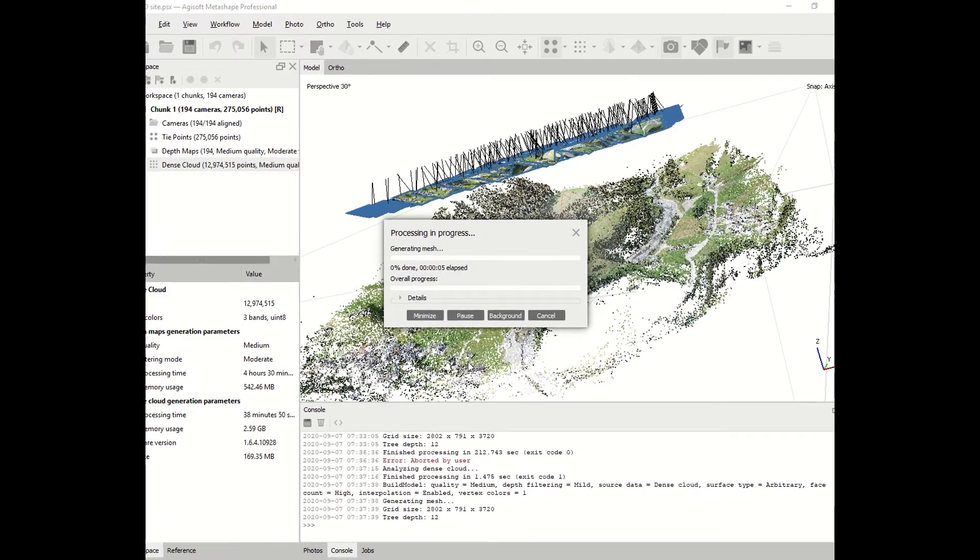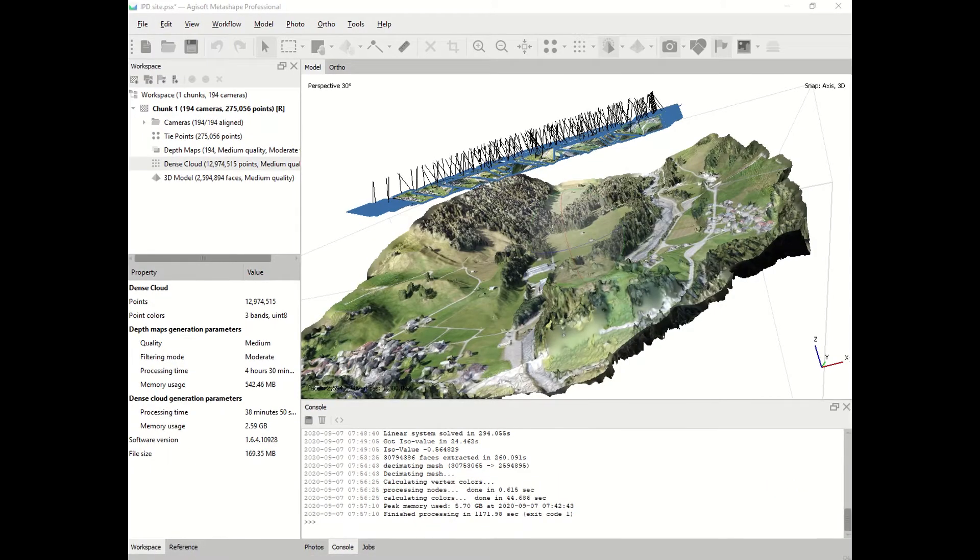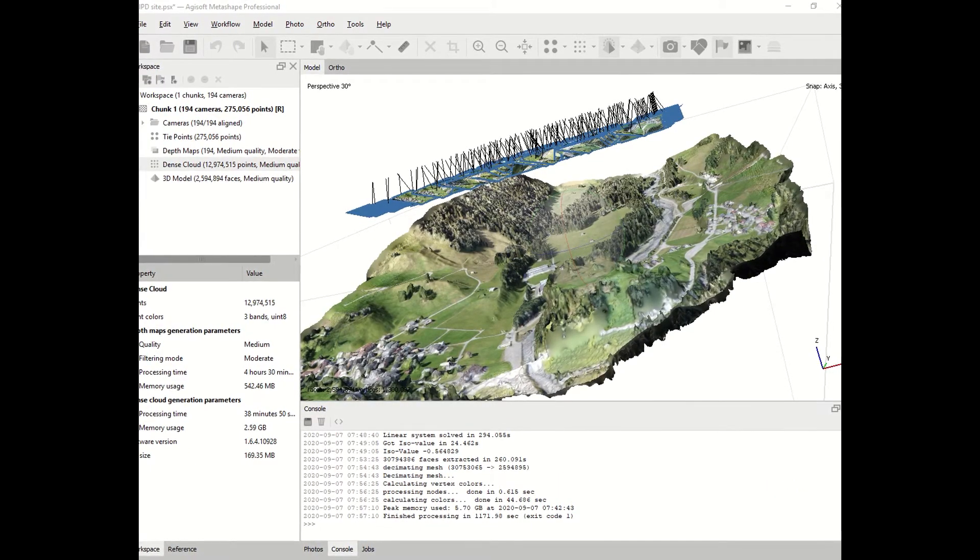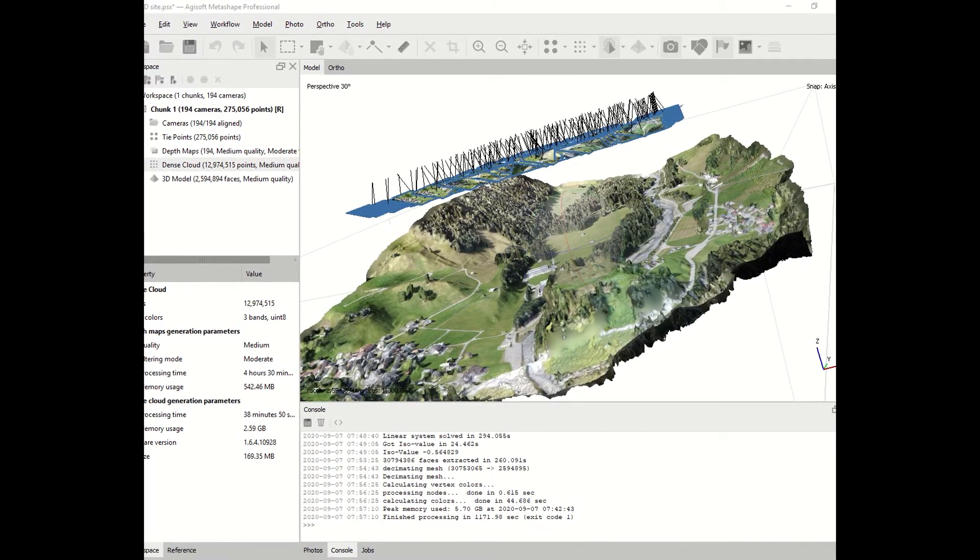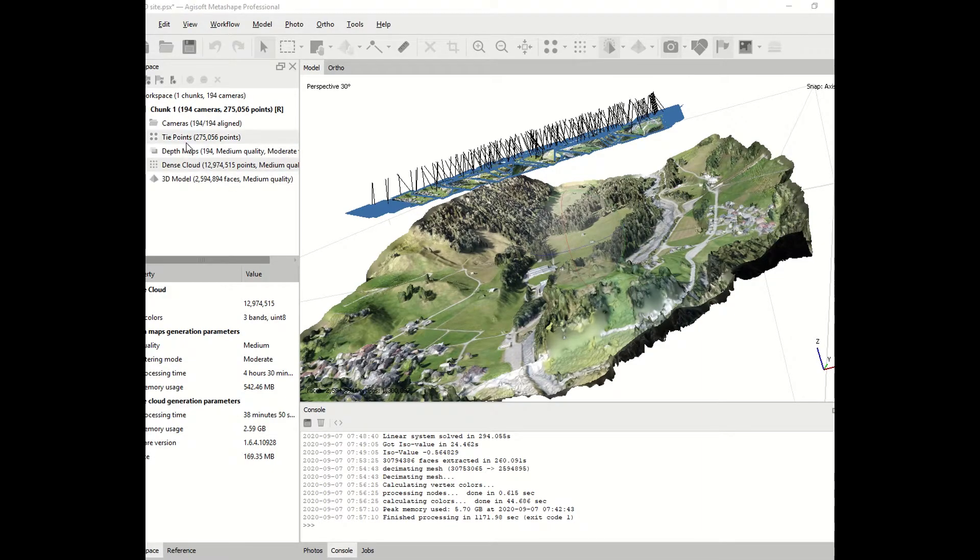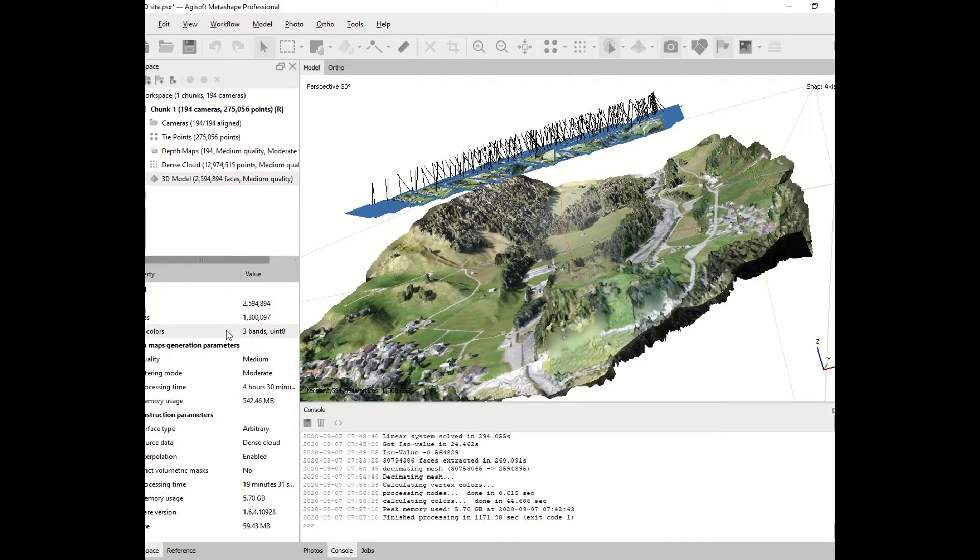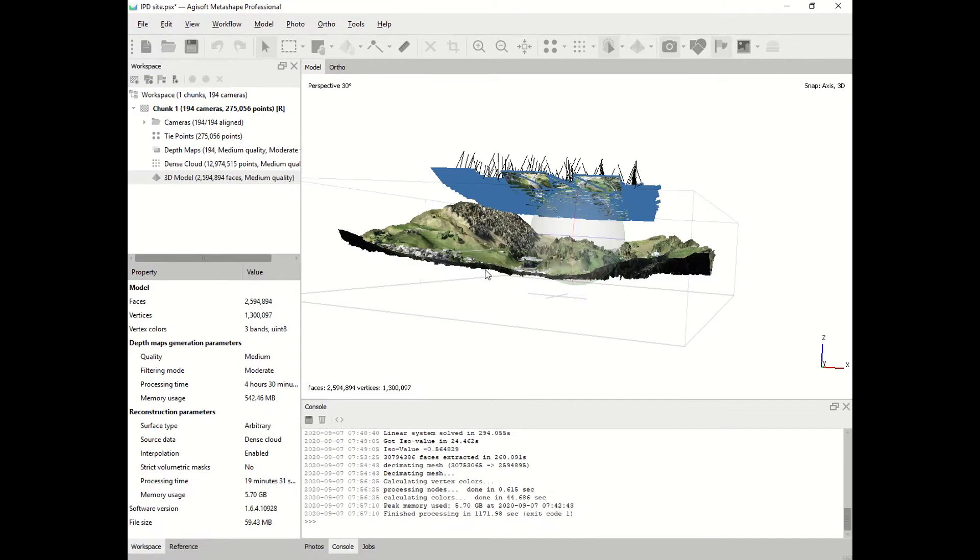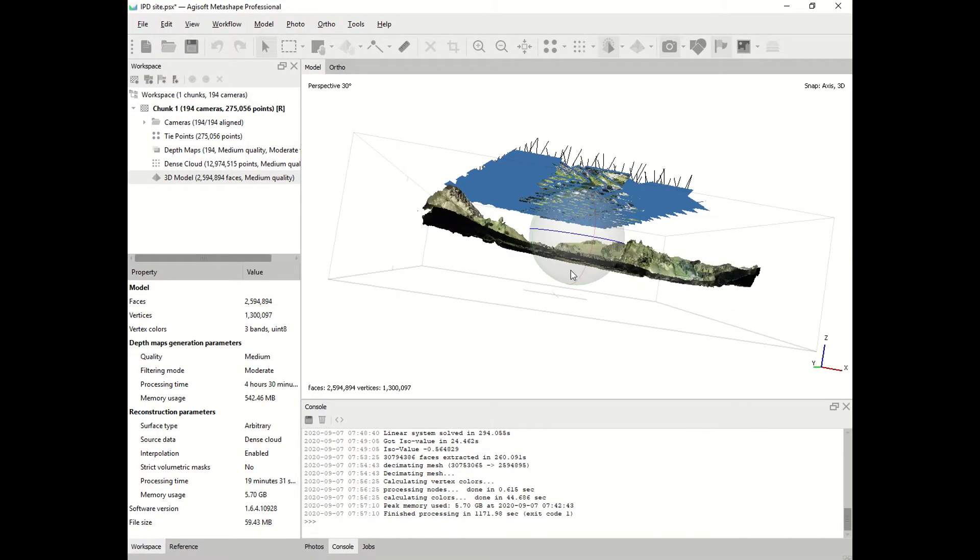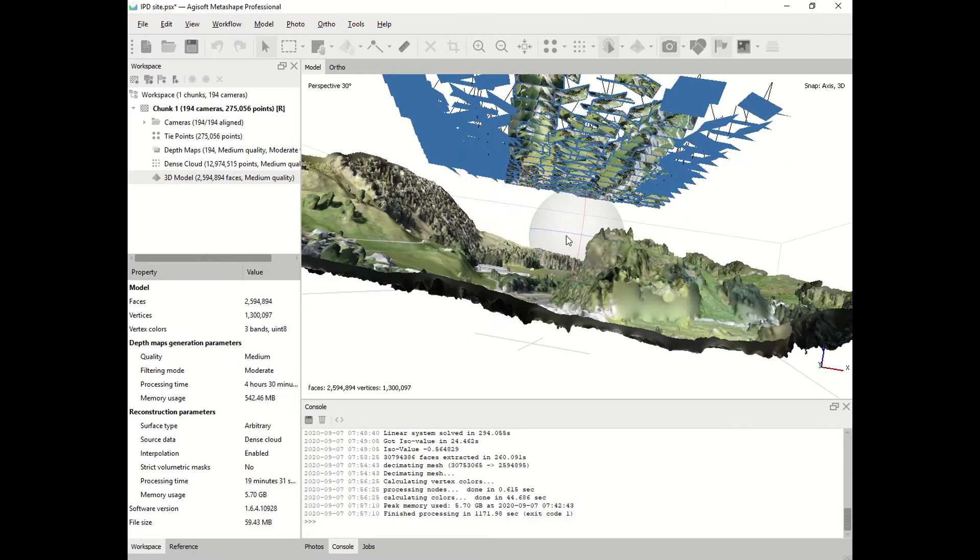Once the calculation is over, you will see on the workspace the 3D model appearing. You can see the amount of faces that the computer has developed. You can move around and you can have a first idea about your 3D model. It is time to make the digital elevation model.